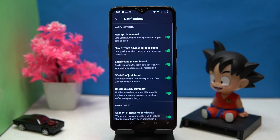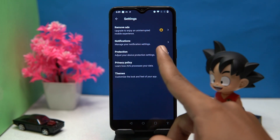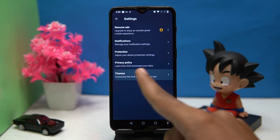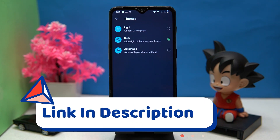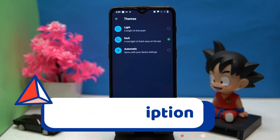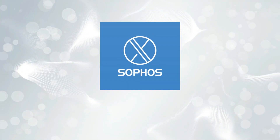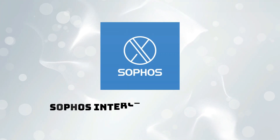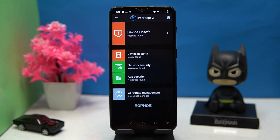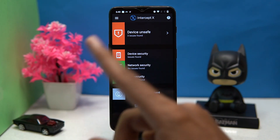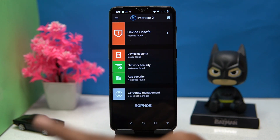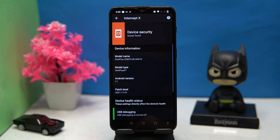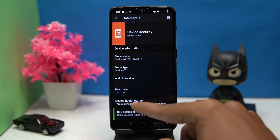In the account section you can see your statistics and manage settings like notifications, protection, and themes. If you like it, check out the link in the description box. Fourth on our list is Sophos Intercept X — this is very straightforward to use. You can see your device issues, and in Device Security you will get detailed information about your device.